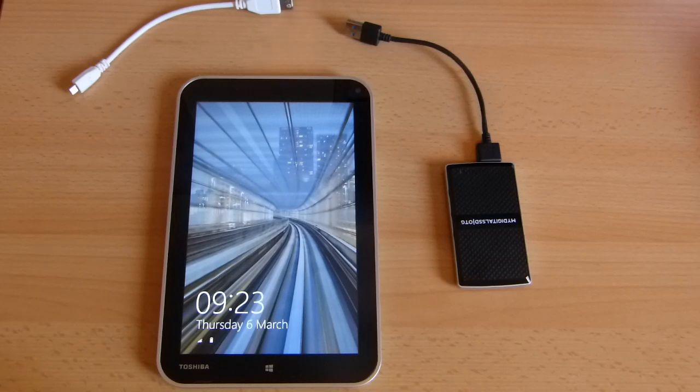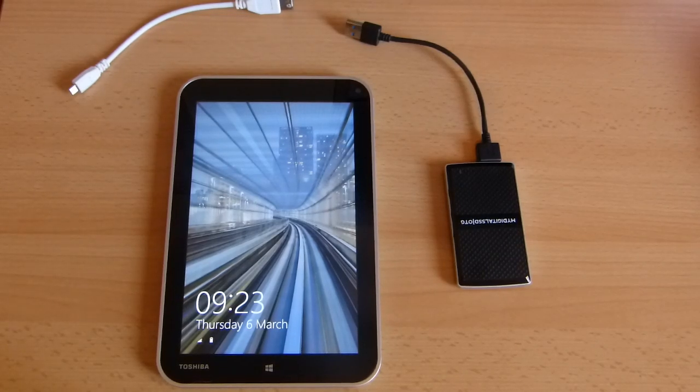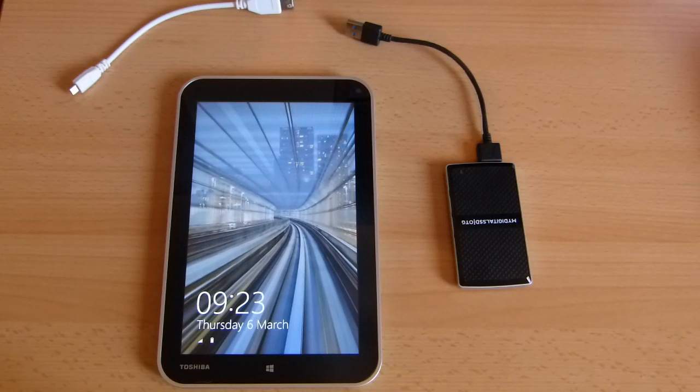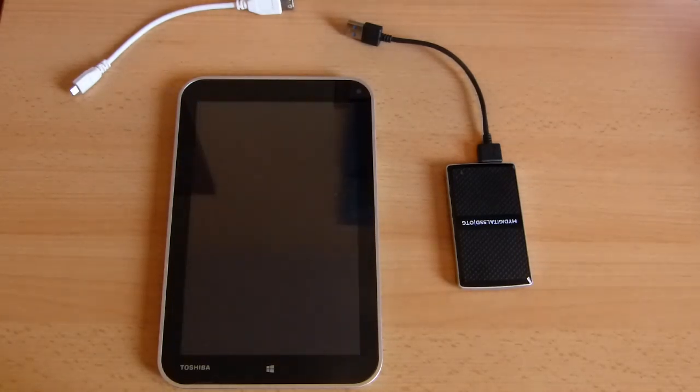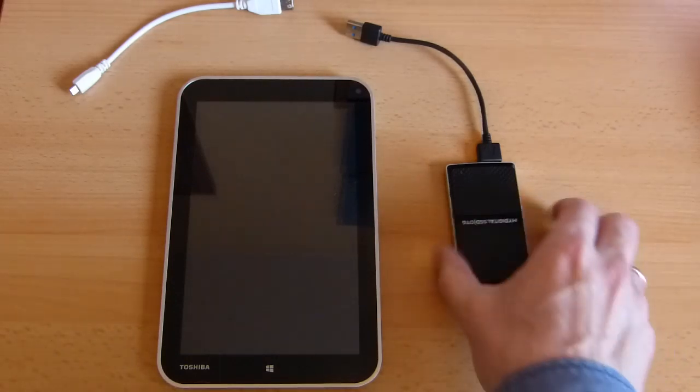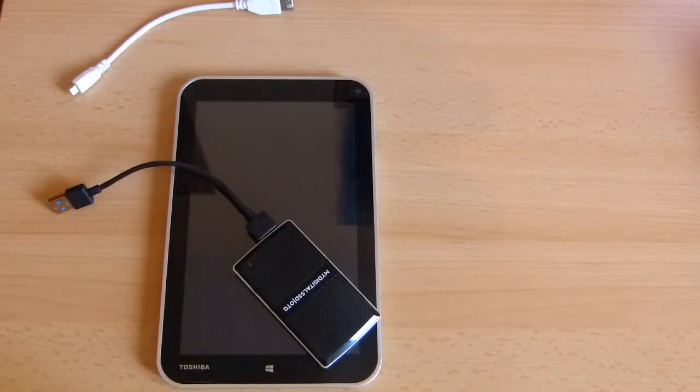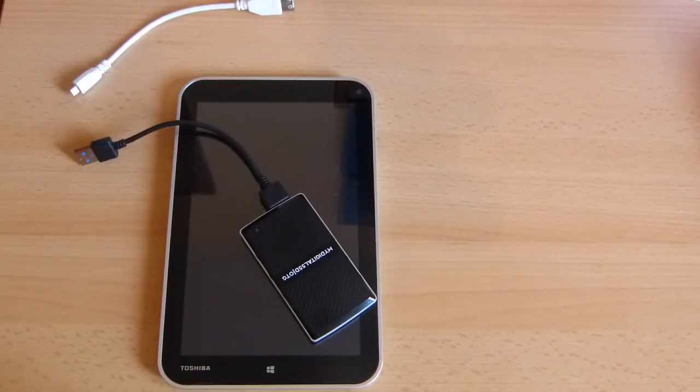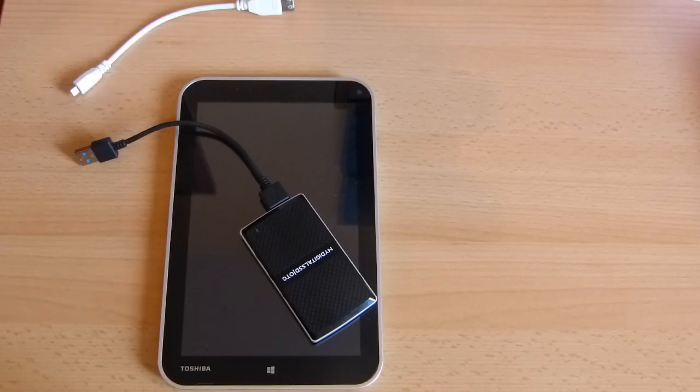So how to delete the recovery partition on your Windows 8.1 tablet which may only have 32 or 64 gigs of internal storage. The very important thing before you start is that you must have a recovery drive with the recovery partition on it.